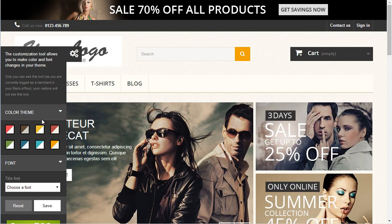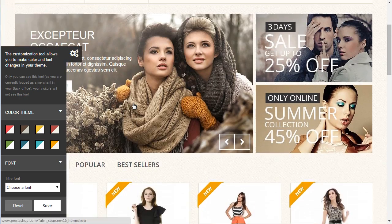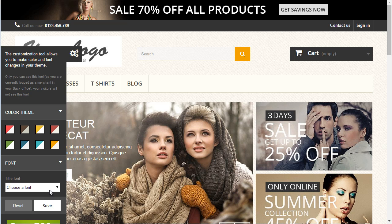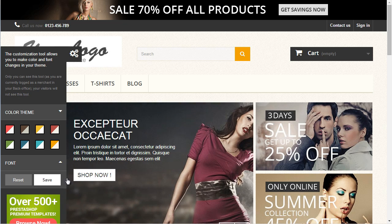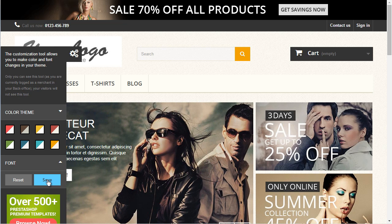This orange one seems decent and I will just leave the default font. Remember to hit Save once you're done with modifications.